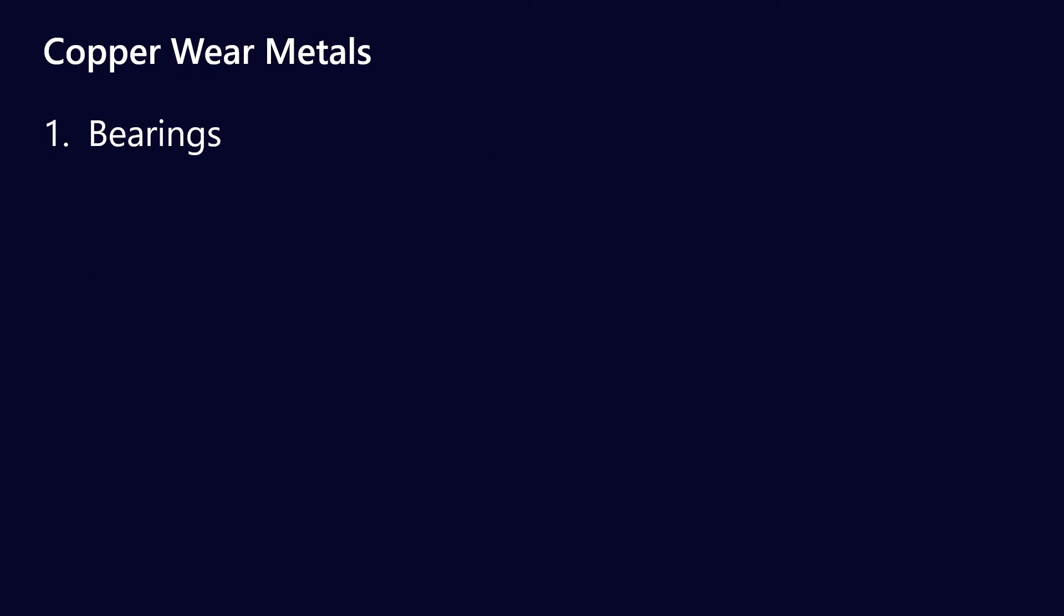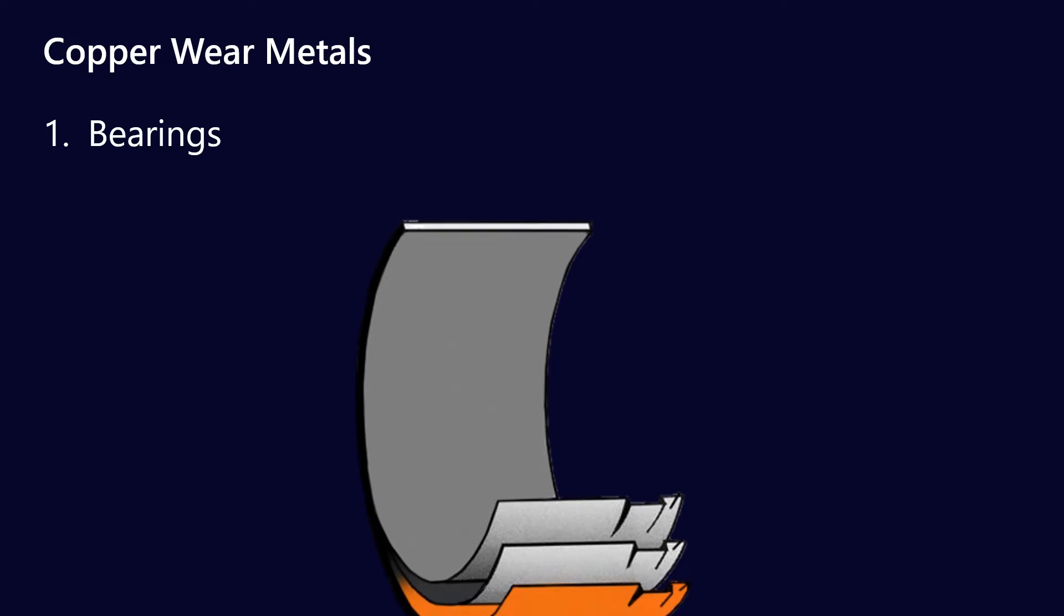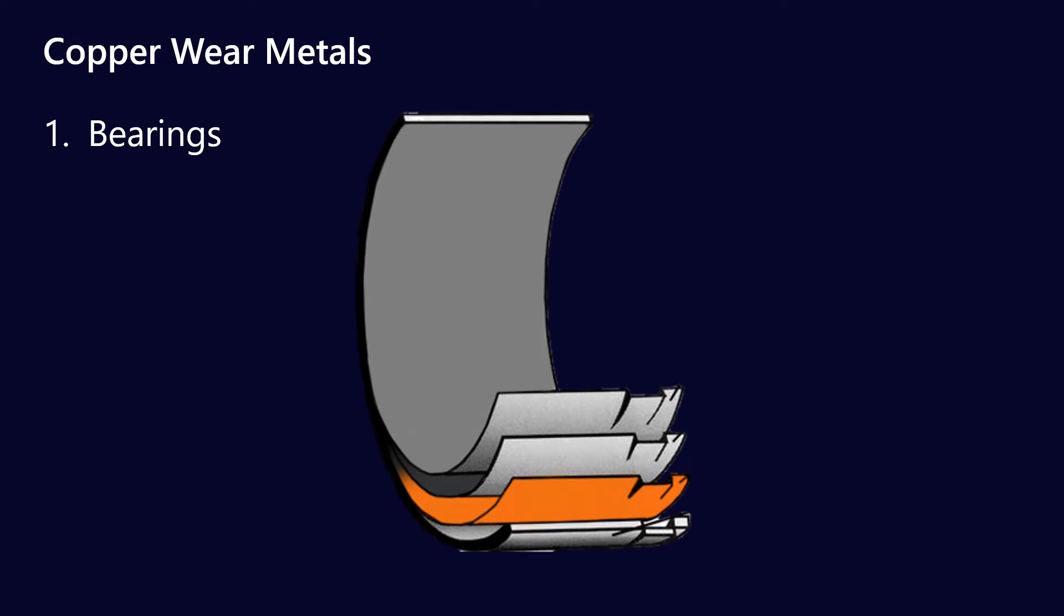All right, so that's copper additives. Then we come on to copper wear metals, and the most common place where you'll probably get actual elemental wear is from bearings. So you'll probably be familiar with the concept of a tri-metal bearing, where they have different layers.